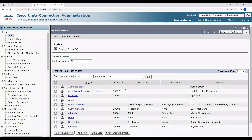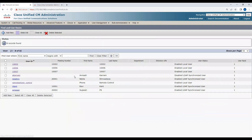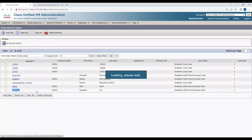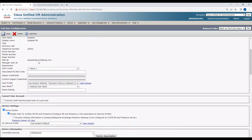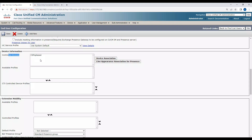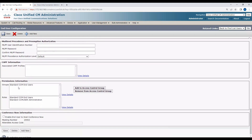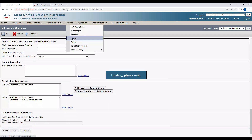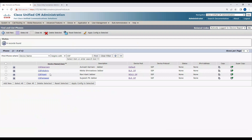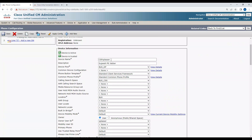Let's verify the configuration. In Unity Connection, Nikita, Sujish, and Ravikanth are all created. In the Call Manager End User section, Nikita, Ravikanth, and Sujish are all present. Checking one user's details: Home Cluster is checked, Enable User for IM and Presence is checked, the user is associated to the Jabber CSF device, Allow CTI Control of Device is checked, and the primary extension is set.